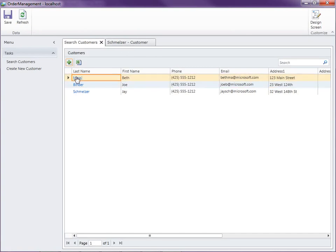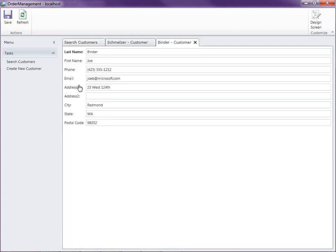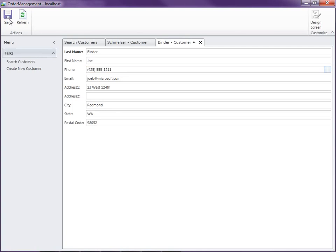One other thing that's kind of interesting is you have these links here on our names. If we go ahead and click on one of them, LightSwitch will also generate this edit screen so we can make any changes that we want. So that's pretty nice.